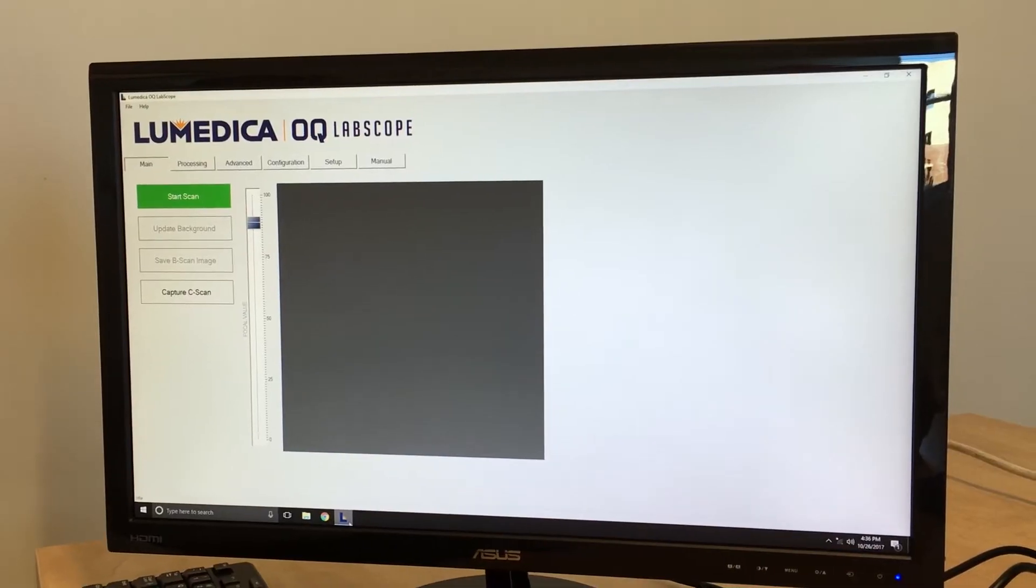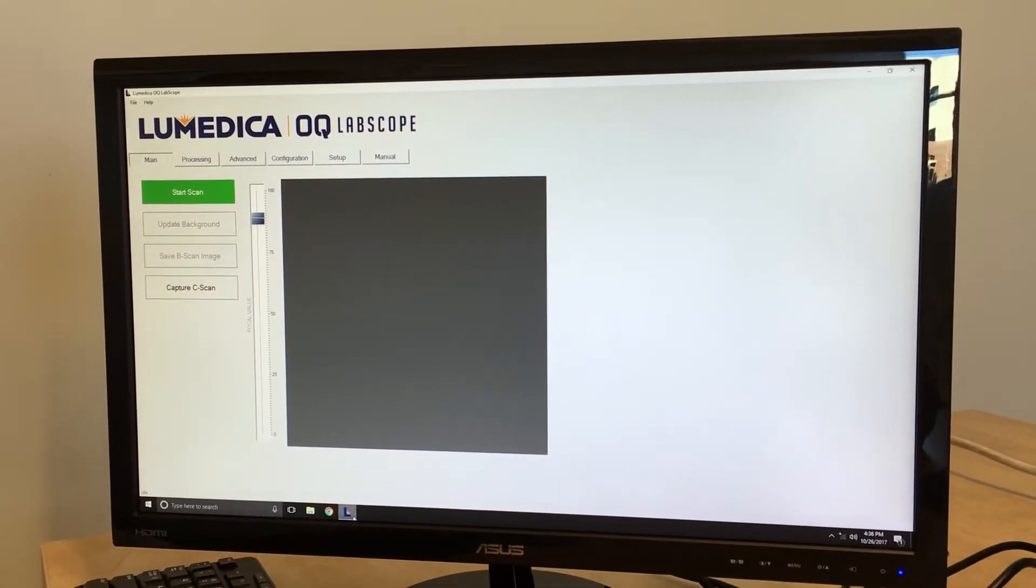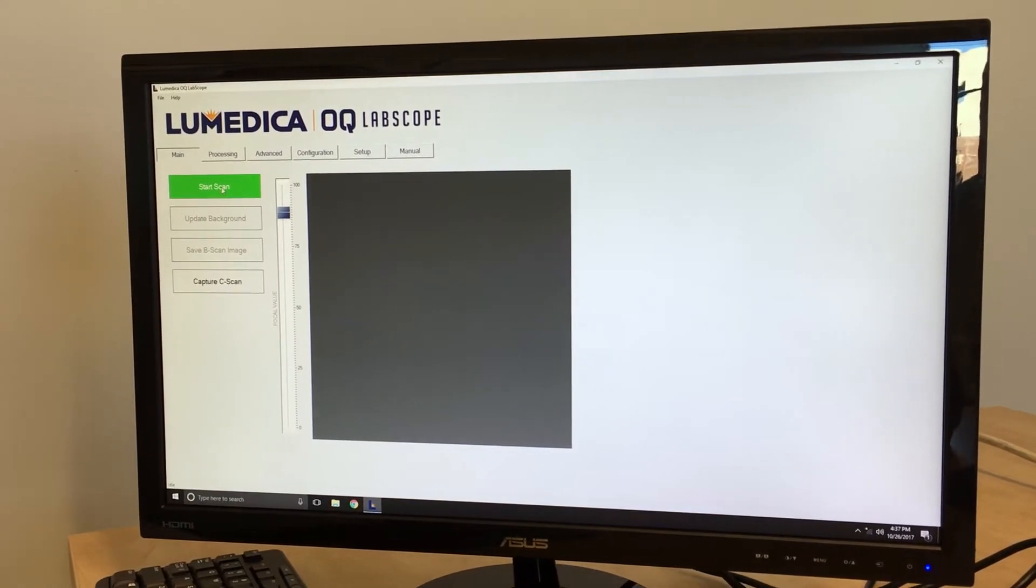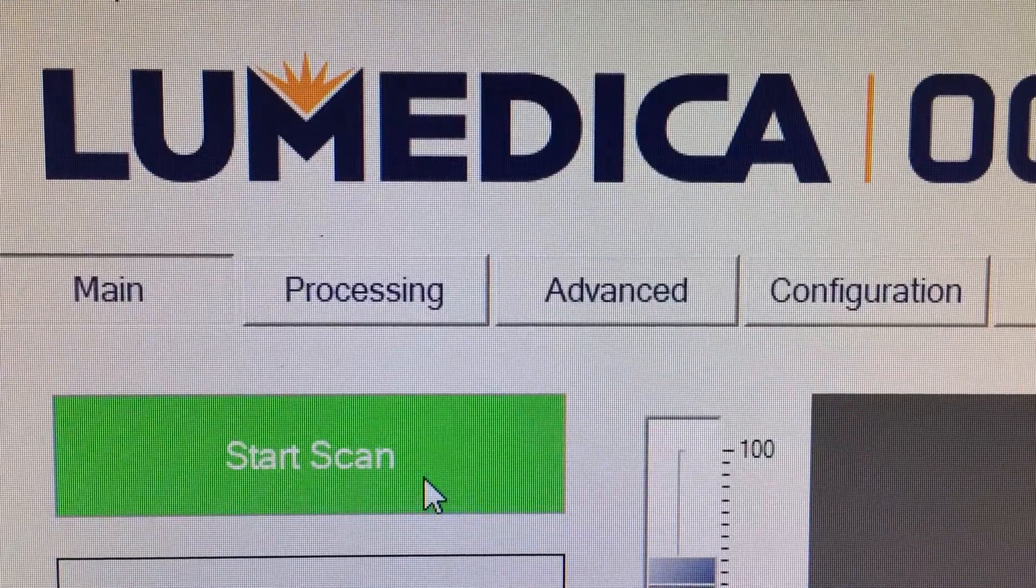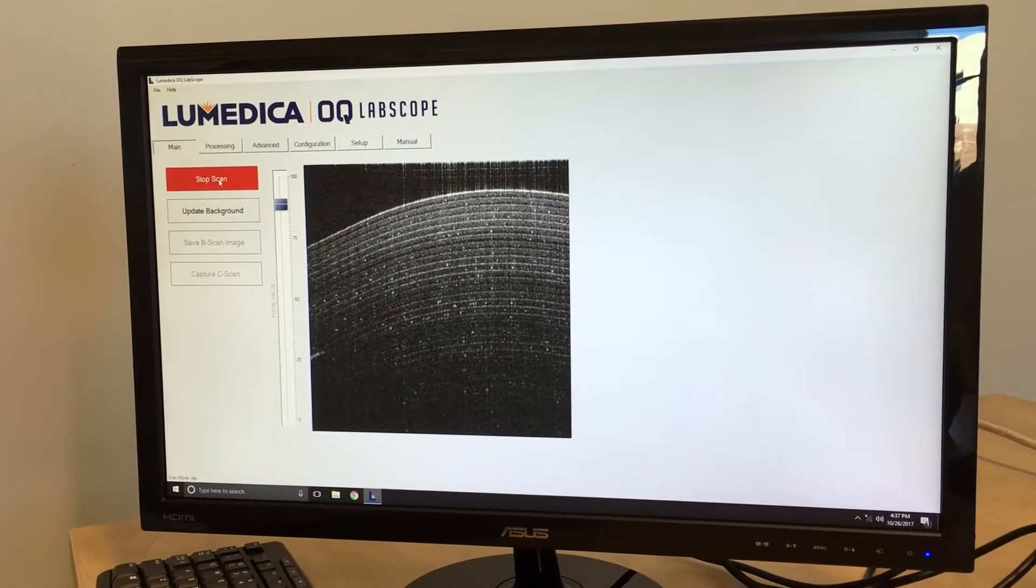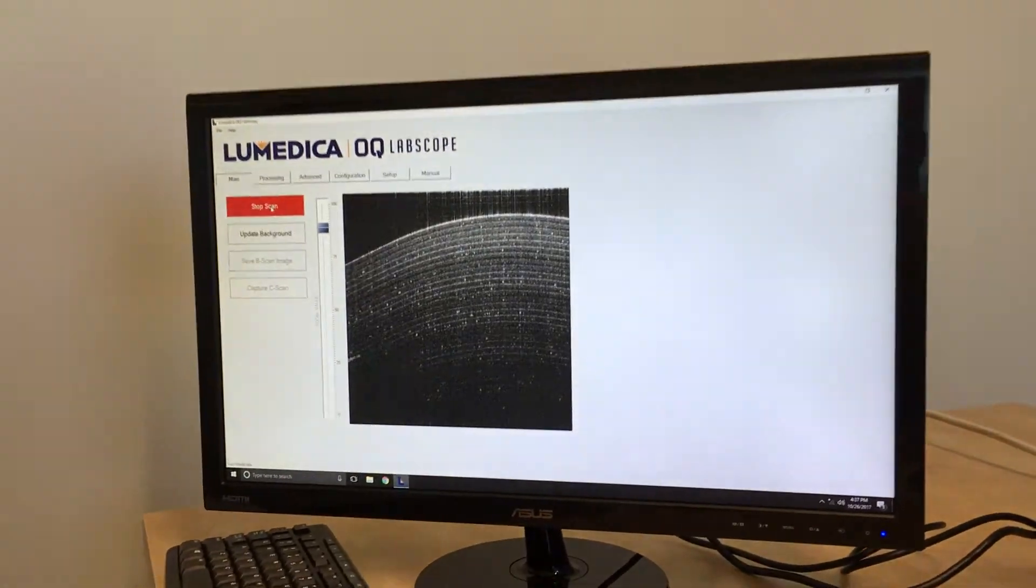Here is the startup screen for the Labscope software. To initiate a scan, you simply click on the Start Scan button. And the image appears right here, in less than a second.